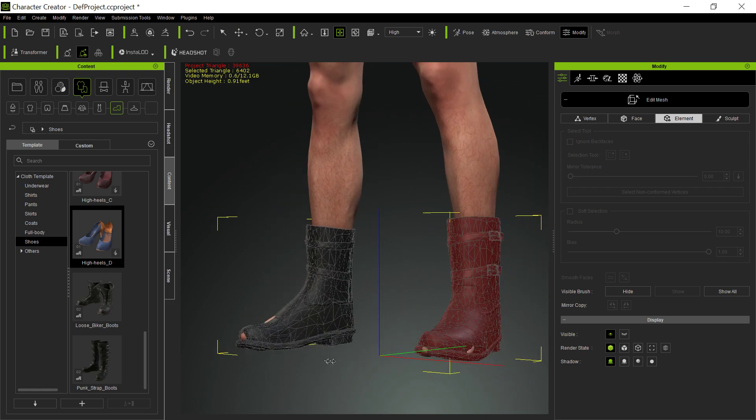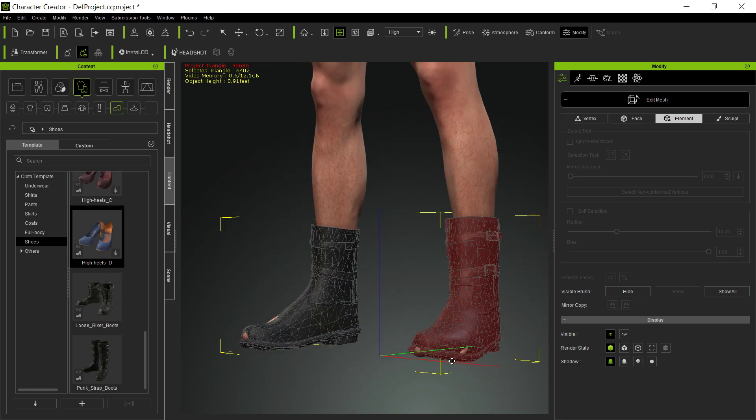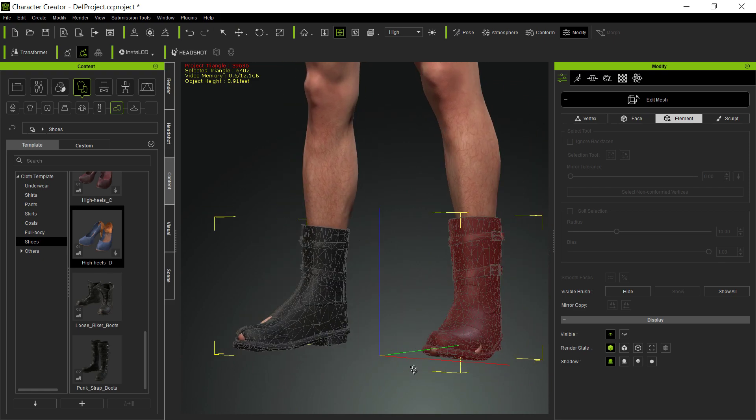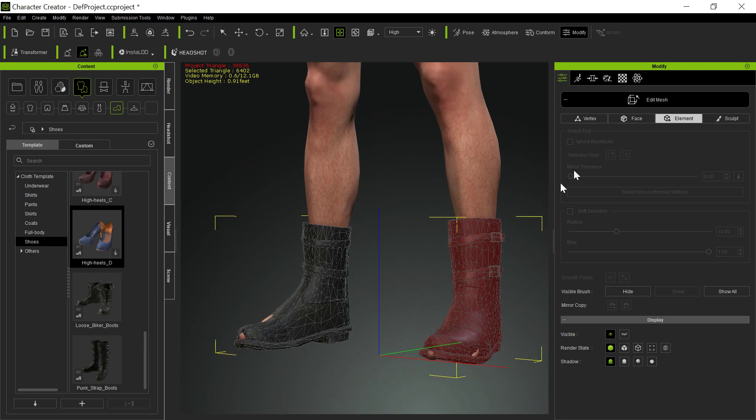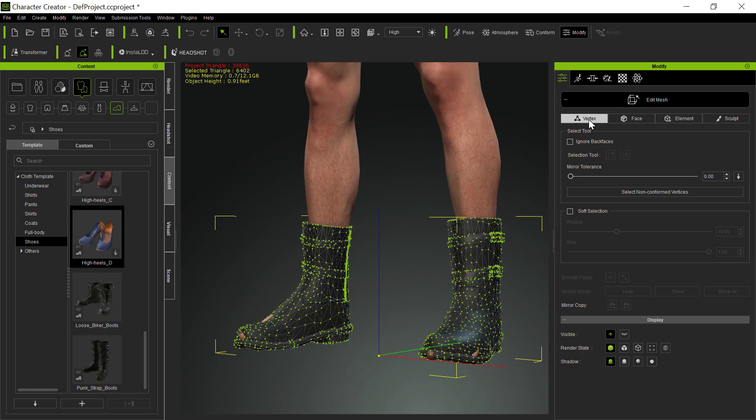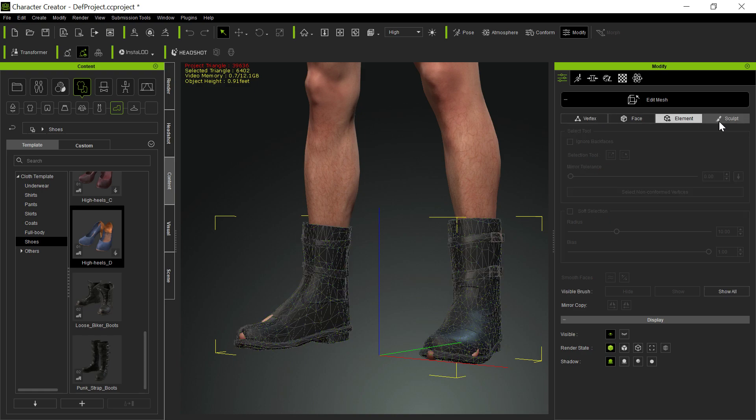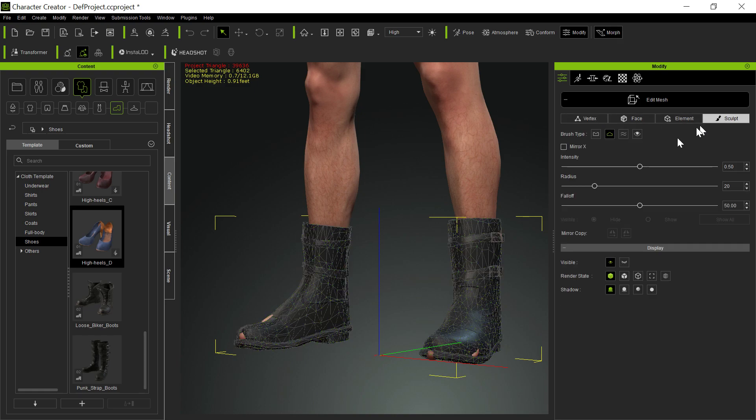But that looks pretty good. And then you can hide those little toes there. You have other tools that you can adjust if you go back to the sculpt. If you go back to sculpt here, I can push or pull these out of here.